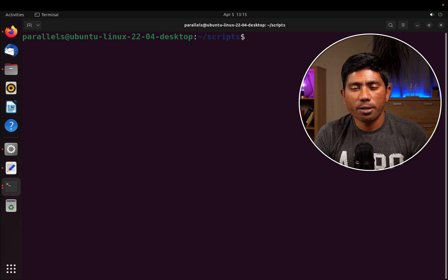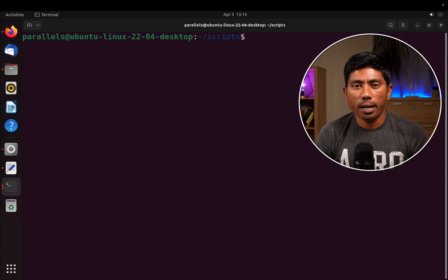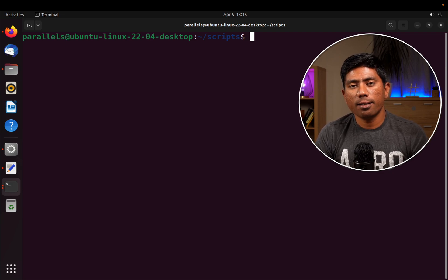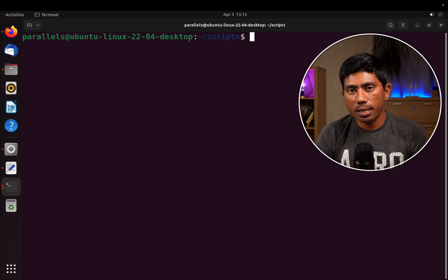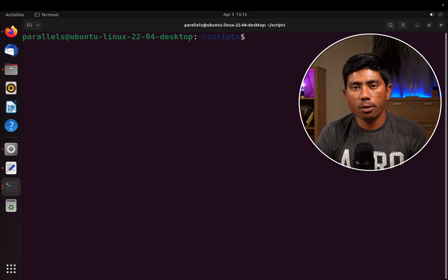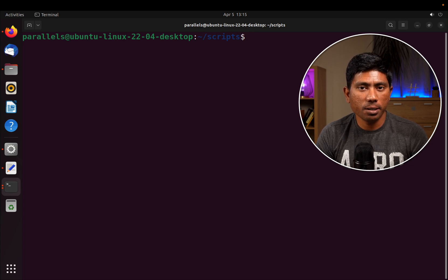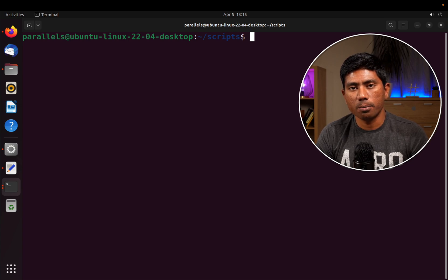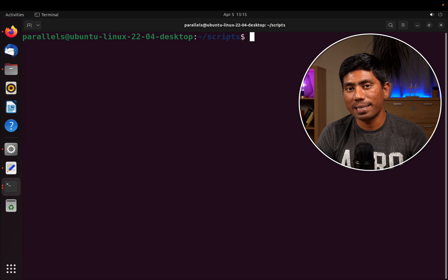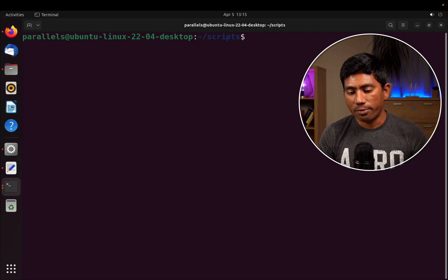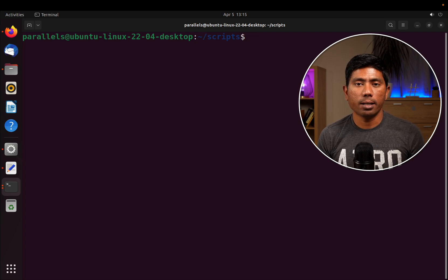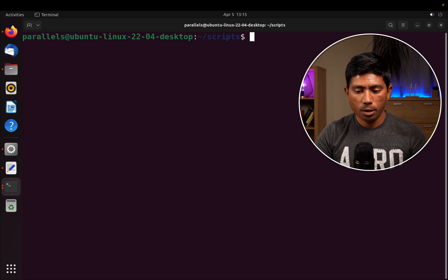Hi guys, my name is Karthik and I'm from Azure Automation.com. Welcome to another video from Azure Automation. Today in this third video for getting started with shell scripting in Linux operating system, we are going to talk about the basic text operations that we can do in the Linux operating system.